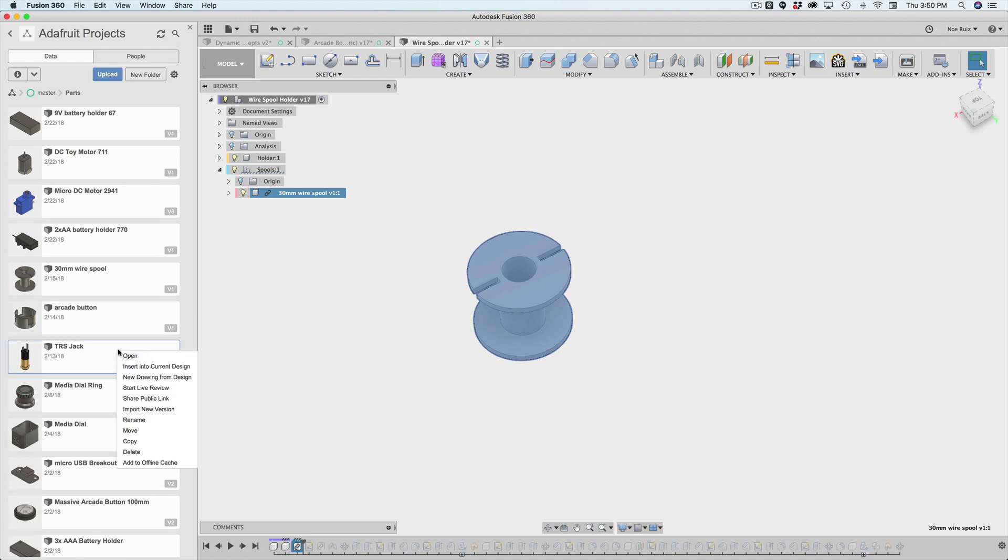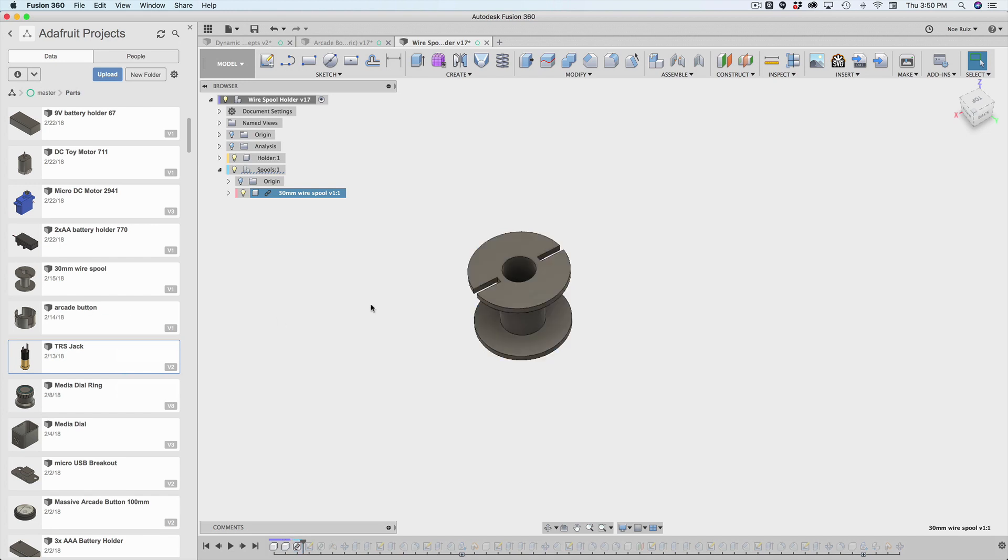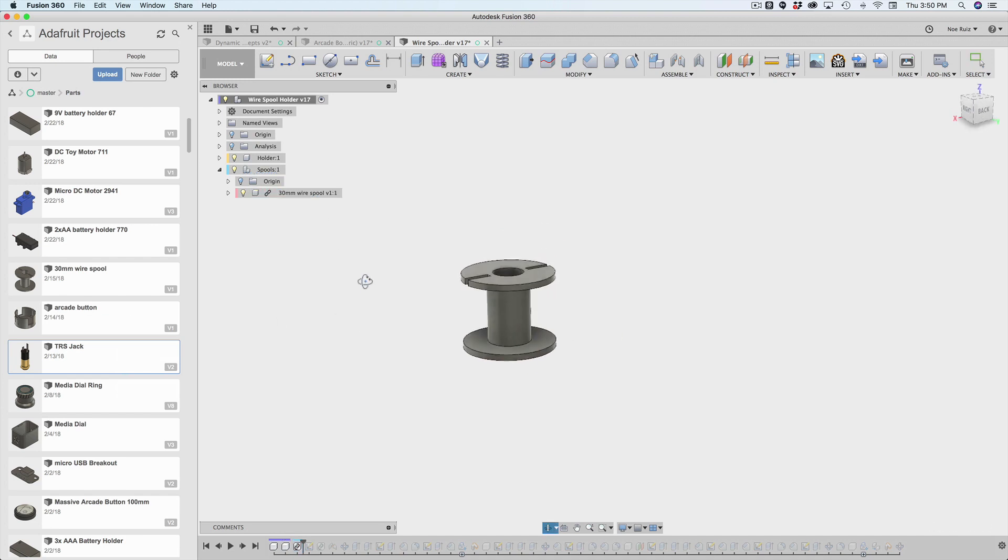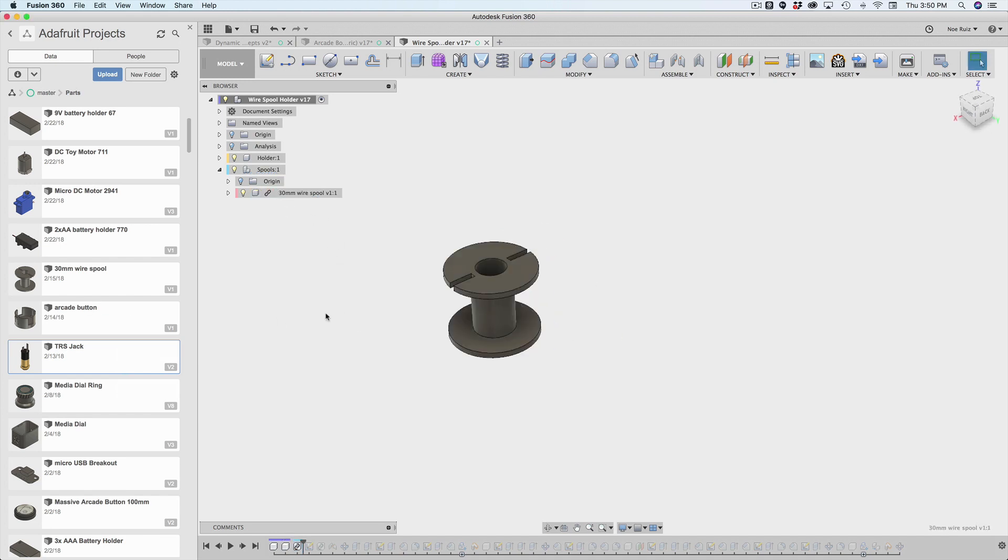You can right click, hit insert into current design and reuse these parts, especially for these electrical components and things. So I got this spool, I imported it in.